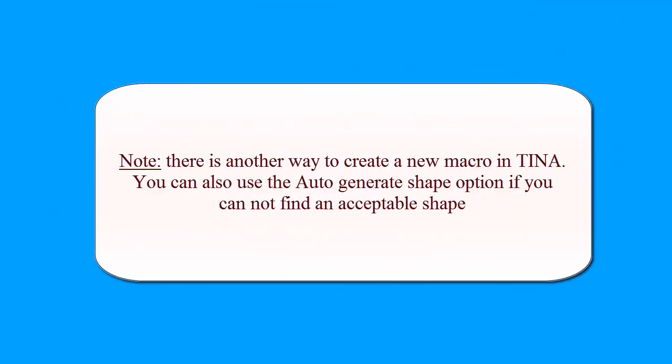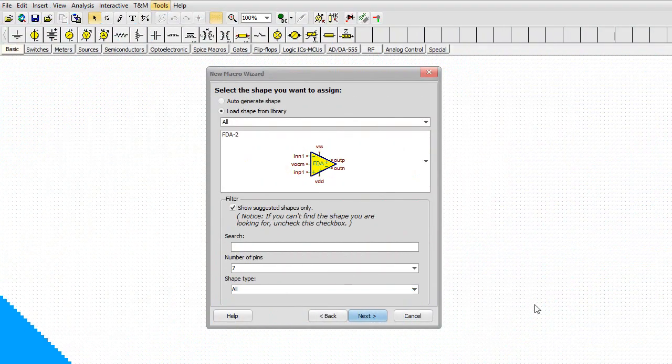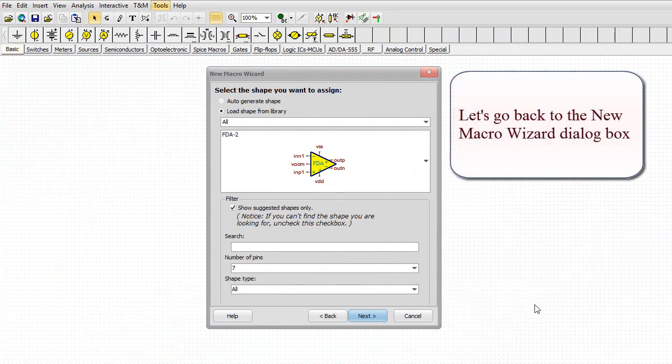Note there is another way to create a new macro in TINA. You can use the Auto-Generate Shape option if you cannot find an acceptable shape. Let's go back to the new macro wizard dialog box.